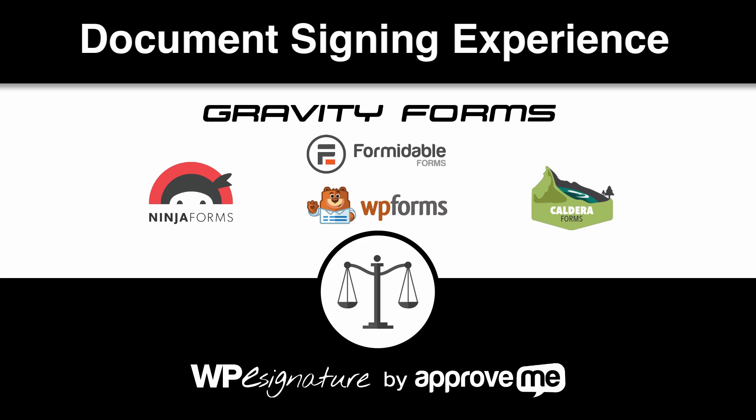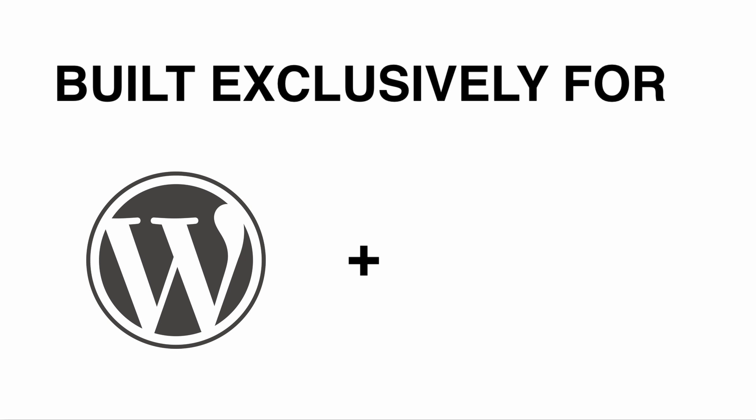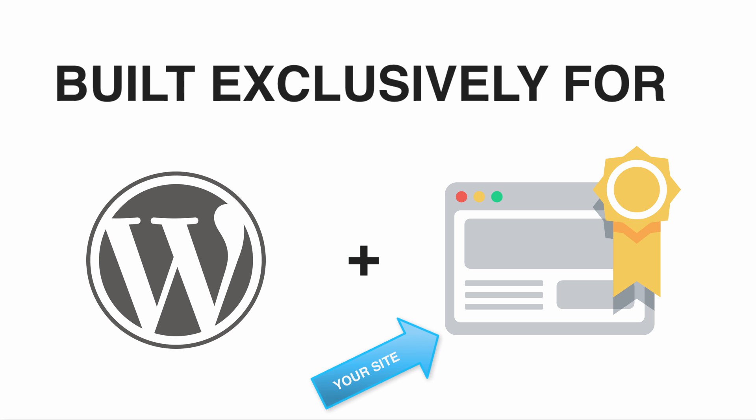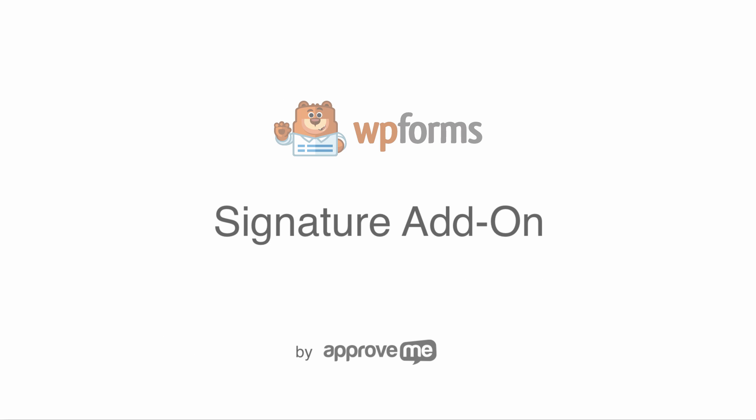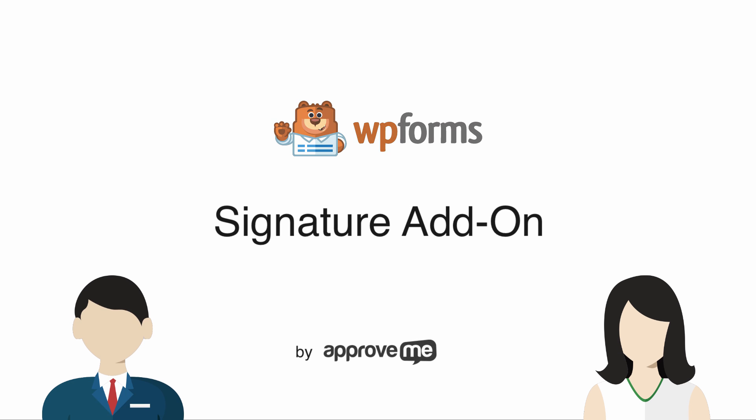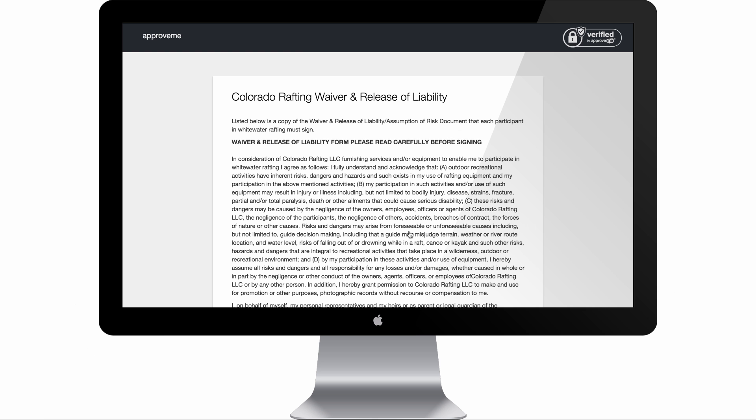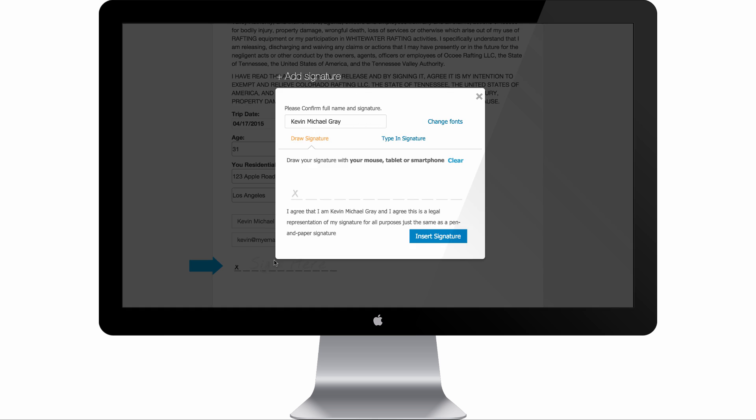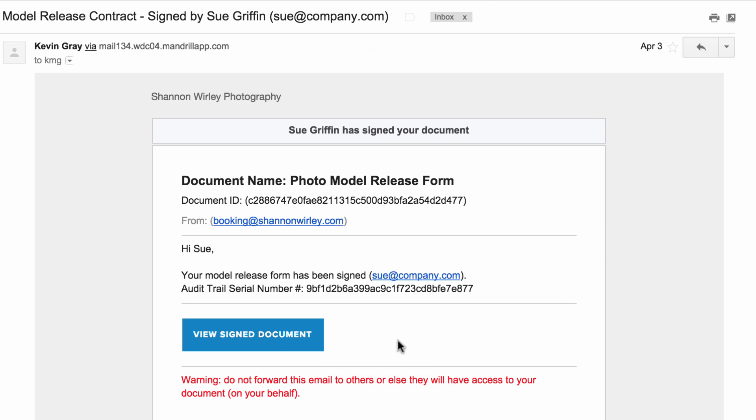The document signing experience is built exclusively into your WordPress website. In the next few minutes, you'll learn how to protect your clients and yourself with a legally binding court-recognized contract that gets automatically generated when your WPE Form is submitted.